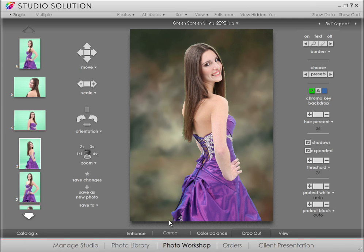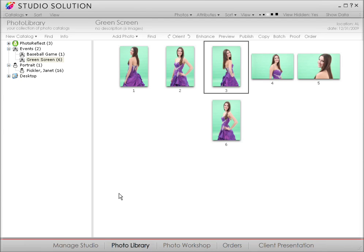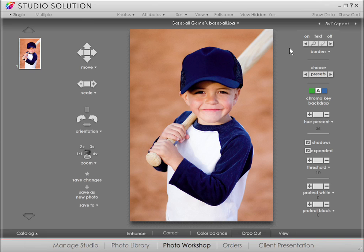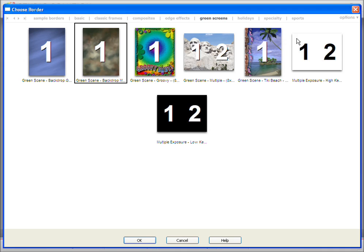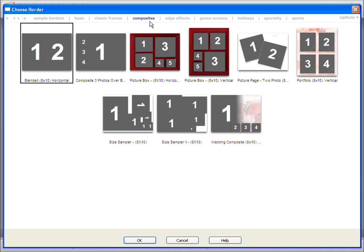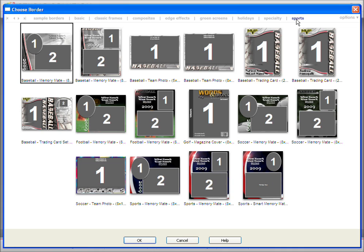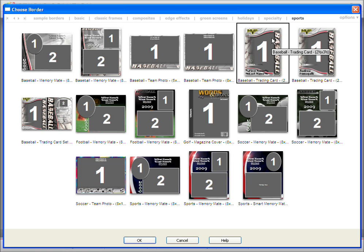Now let's talk about templates. There are some fun ones worth checking out, so let's go back to borders. Click on the magnifying glass, then click on composites. Now we see a series of picture frames. You can create a calendar when you click on specialty. Click on sports, and that will take you to a baseball card template. I get this request a lot, especially with little league teams in the neighborhood.